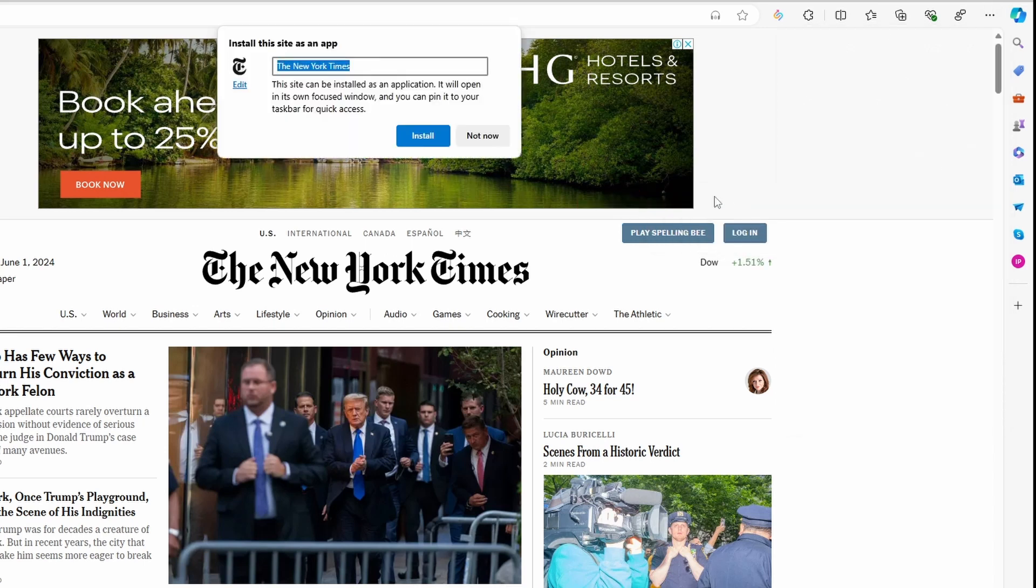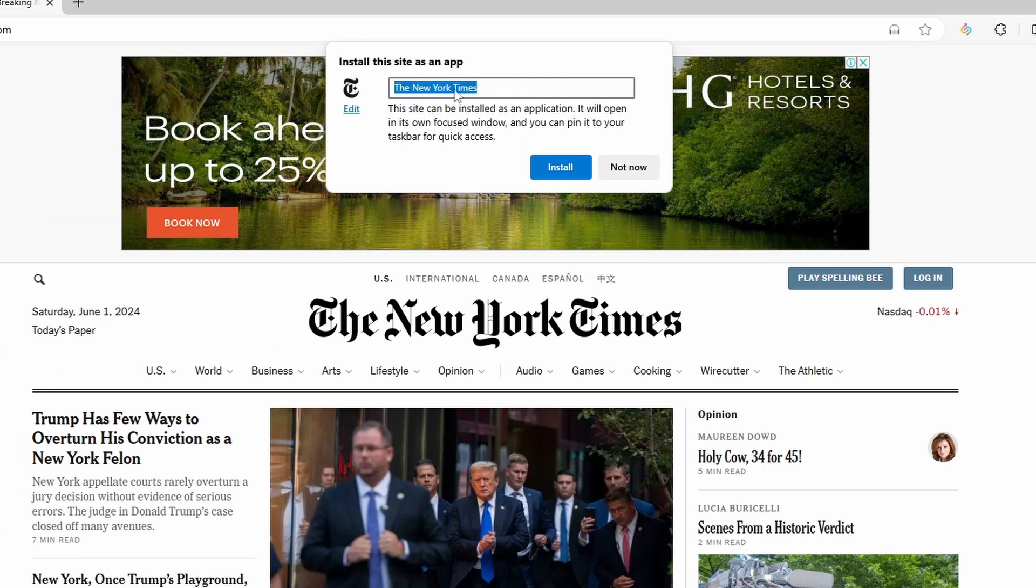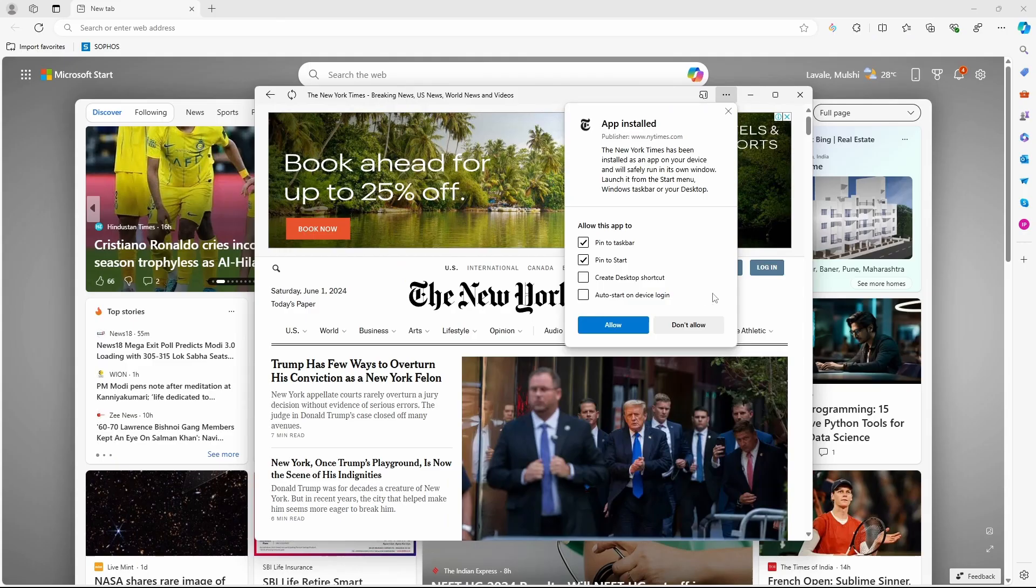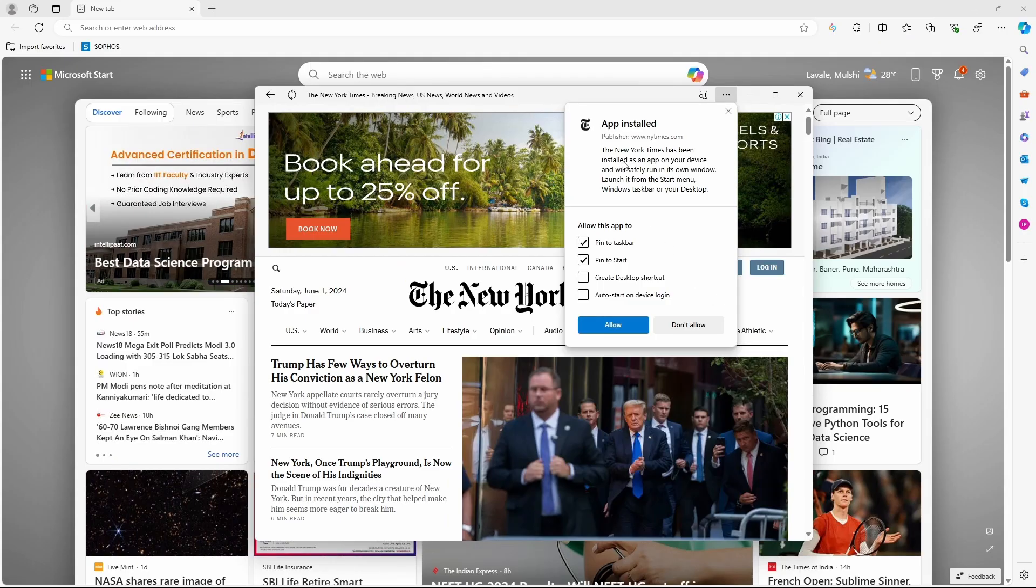It's as simple as this. Here you can change the name or the logo if you want. And then when you're done, just click on Install. And as you can see, this popup has come and the app is installed.